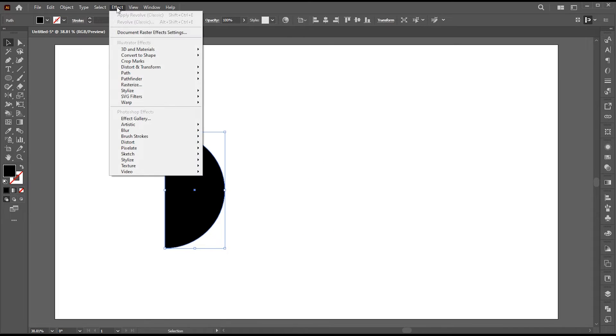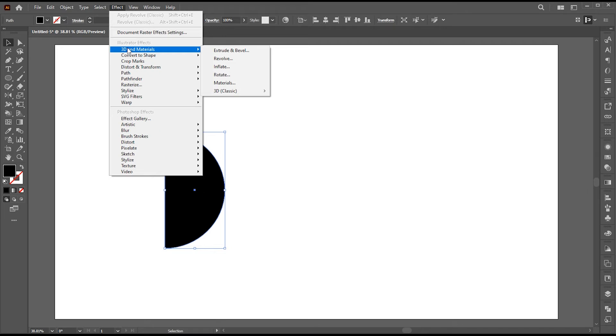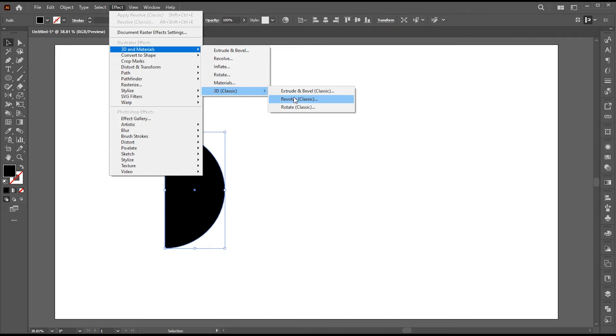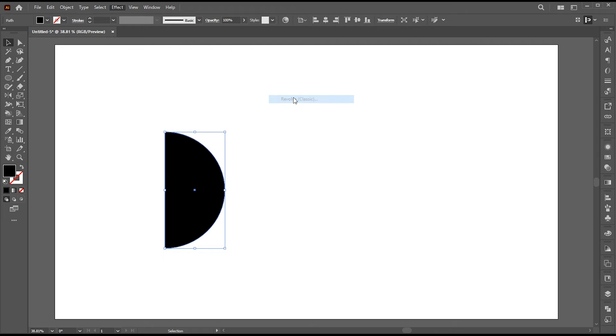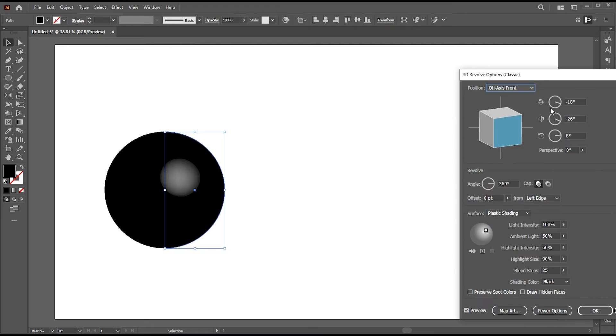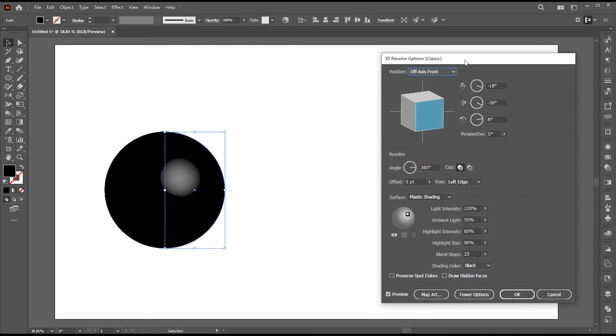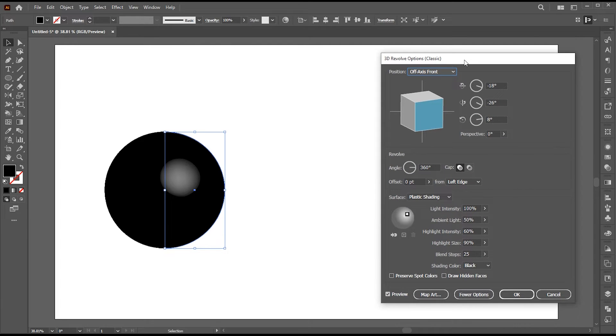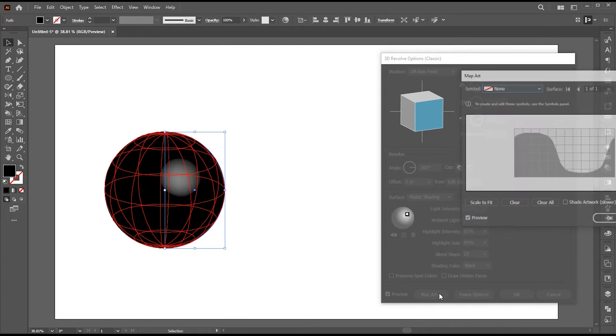Select this half circle and go to the effect menu, then 3D and Materials, 3D Classic, and Revolve Classic.